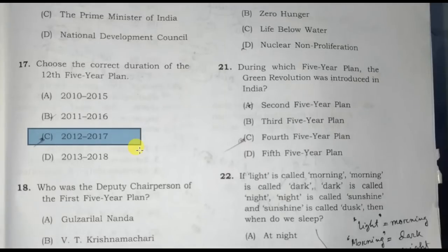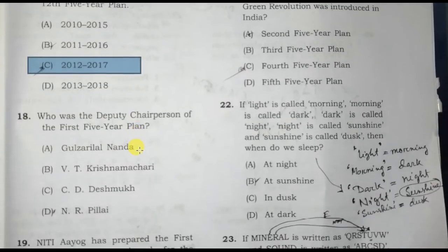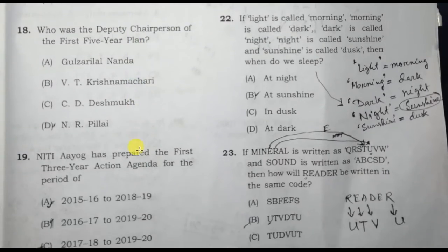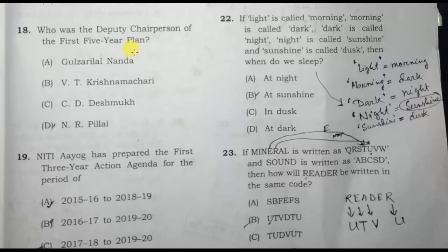Who was the deputy chairman of the first Five-Year Plan? Option A is the correct answer.